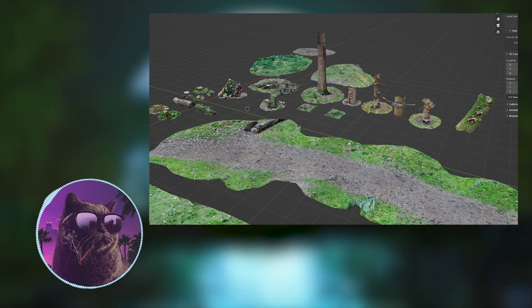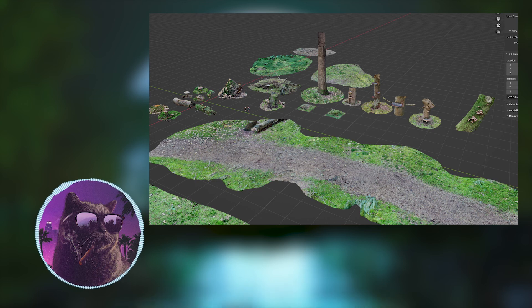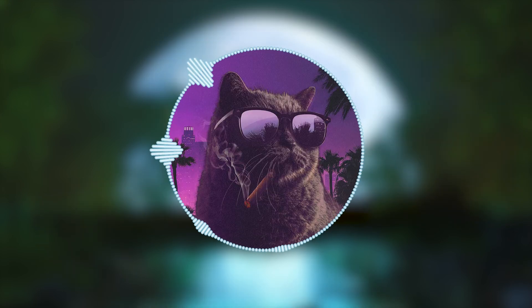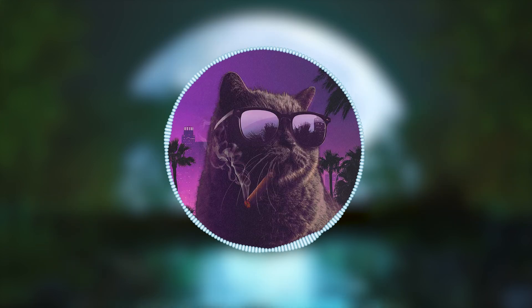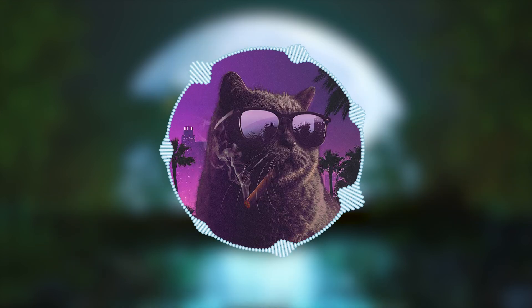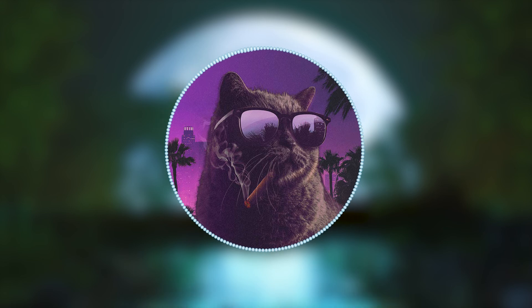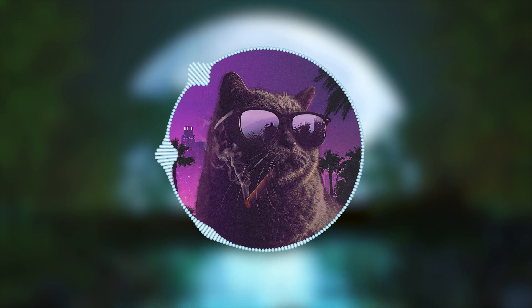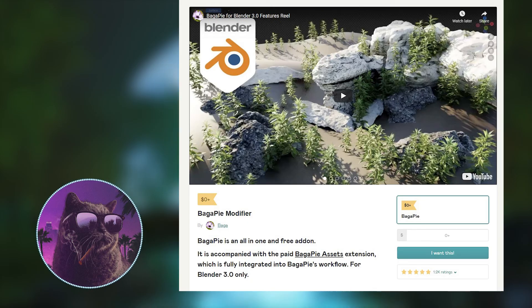This was mostly created using 3D scans I gathered in my area. A few other assets are from things I found online or places like Sketchfab. For the other nature assets I used the Bagapi add-on.